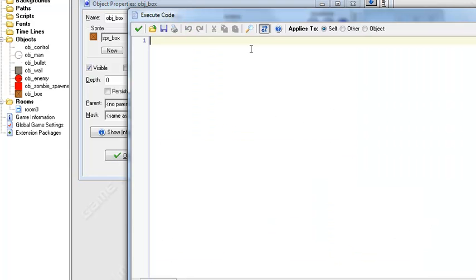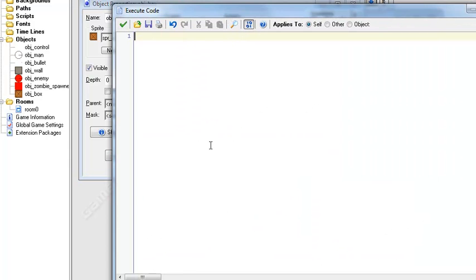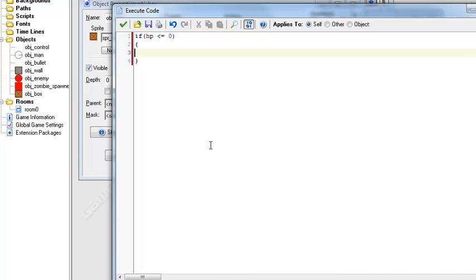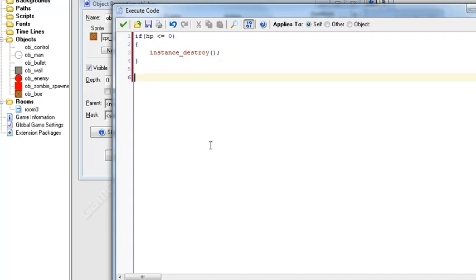So I'm gonna put a step event in here, I'm just gonna say if HP is smaller than or equal to zero, instance destroy. Ok simple enough.